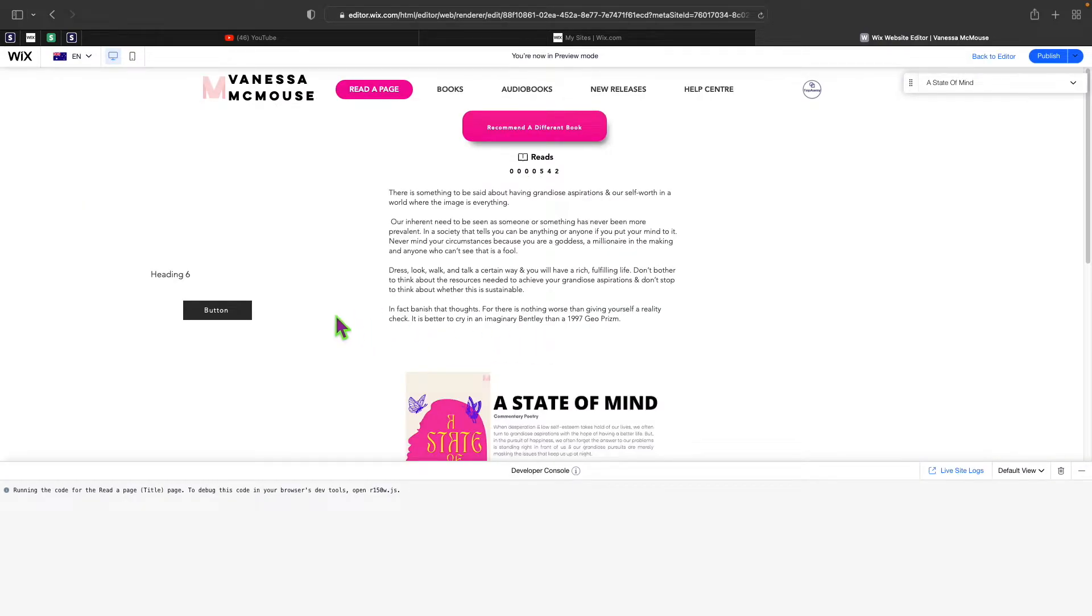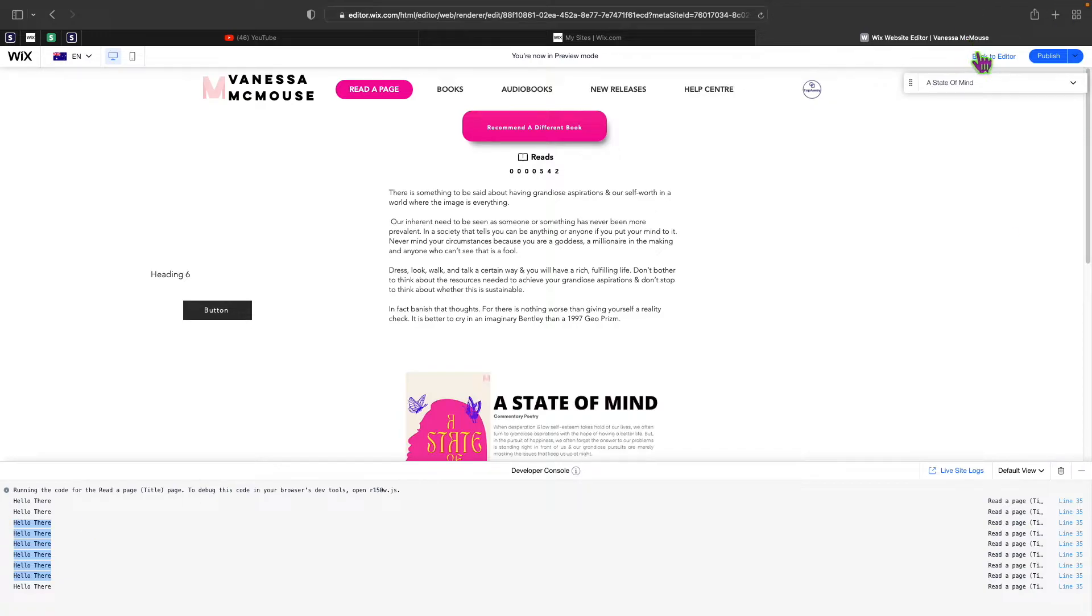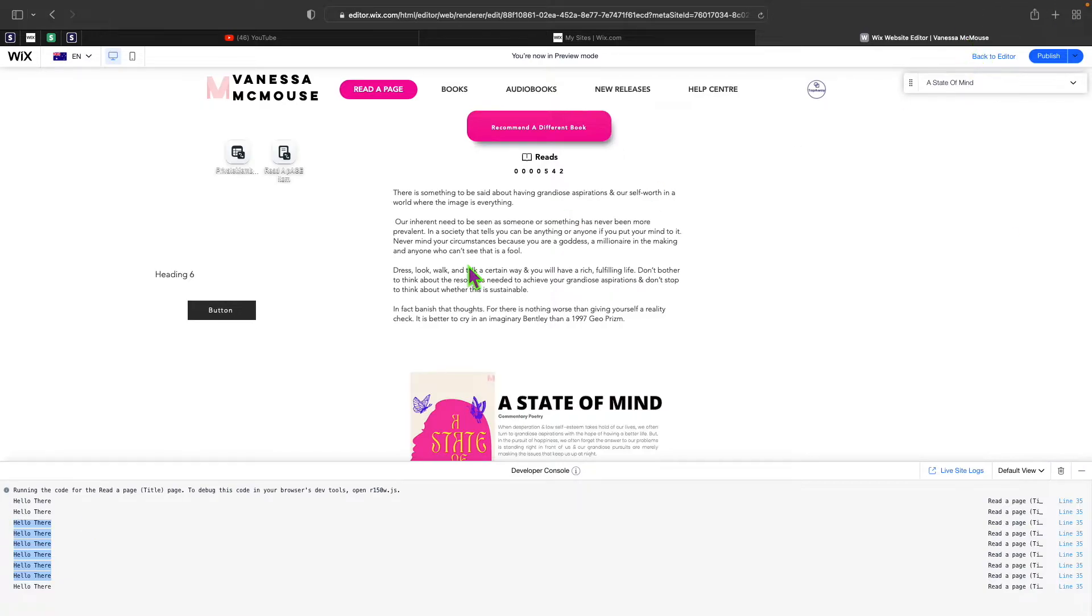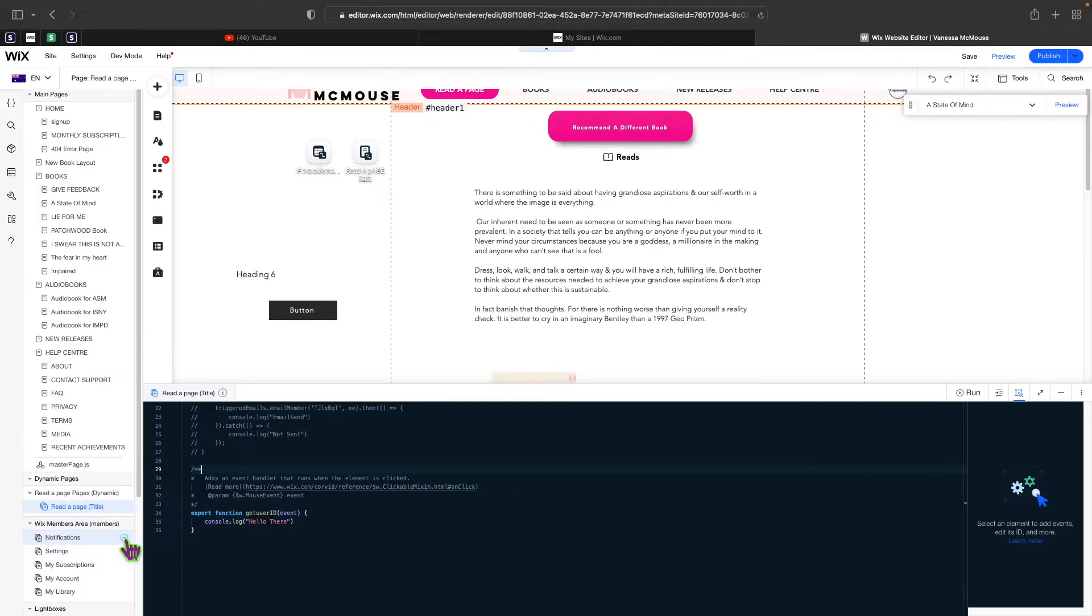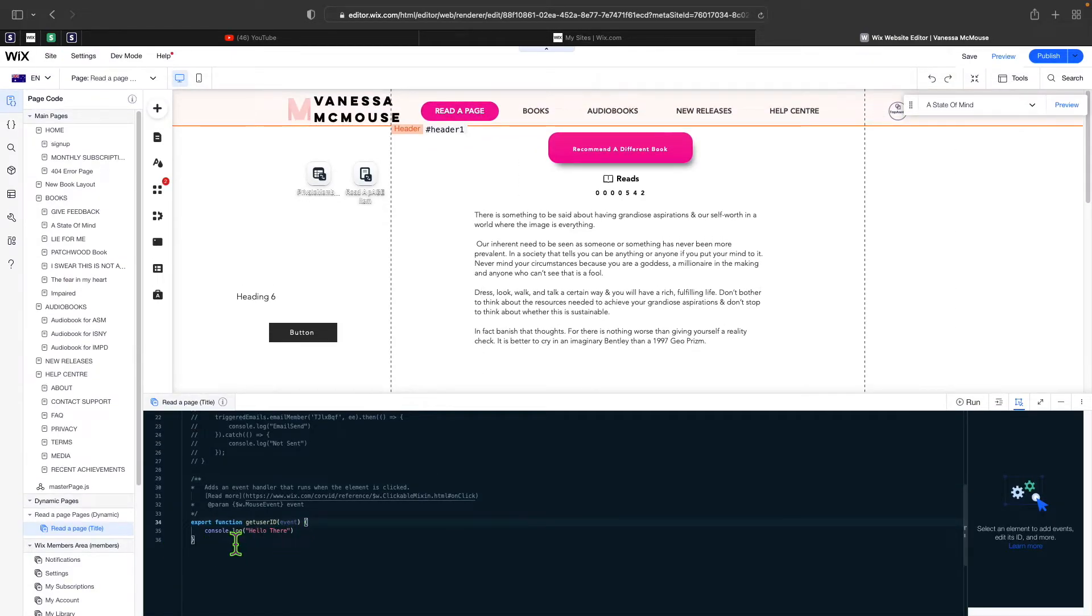If I click on the button, you can see that every time I click on the button, a hello there will be printed. That's just exactly what we wanted to do because everything inside those two zigzag brackets will run once the button is clicked.